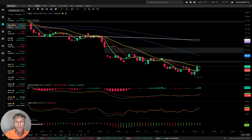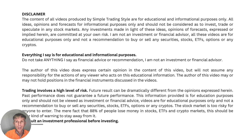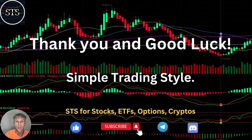Disclaimer: I am not a financial advisor. This video is for educational and informational purposes only. We are using a paper trading simulator until we get consistently profitable, at least for six months. Thank you for watching Simple Trading Style videos. I publish daily, weekly, and monthly updates for stocks, ETFs, indexes, and cryptos. Please subscribe to this YouTube channel, click the like button to support the channel, and put any questions in the comments — I will answer them.